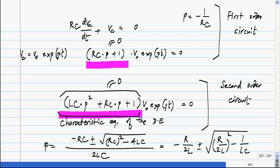There are two values of P, P1 and P2, that satisfy the characteristic equation. This means there are two natural modes for the circuit: exponential(P1·t) and exponential(P2·t). The actual natural response will be a linear combination of the two, since for a linear differential equation, any linear combination of solutions is also a solution. In general, the natural response is A1·exponential(P1·t) plus A2·exponential(P2·t), and you find A1 and A2 from initial conditions.